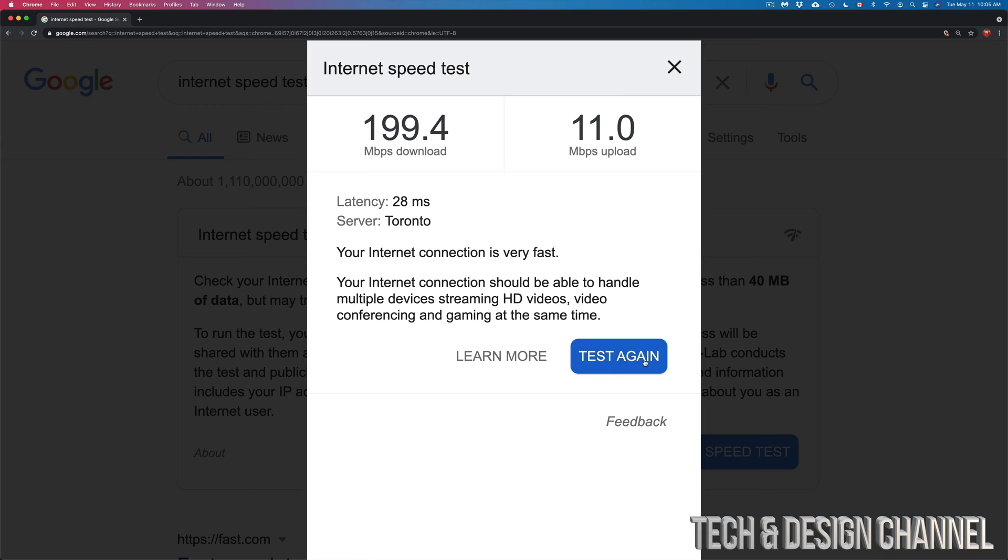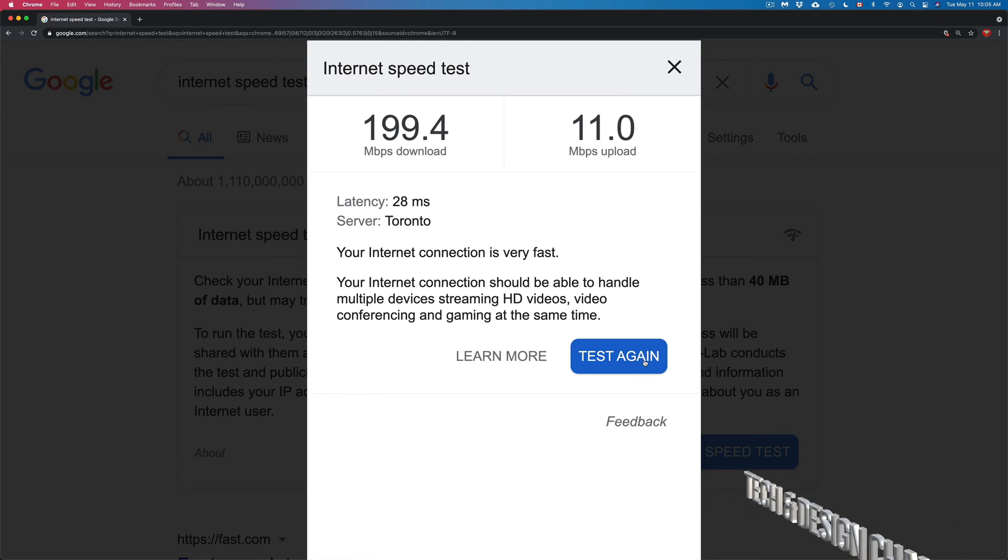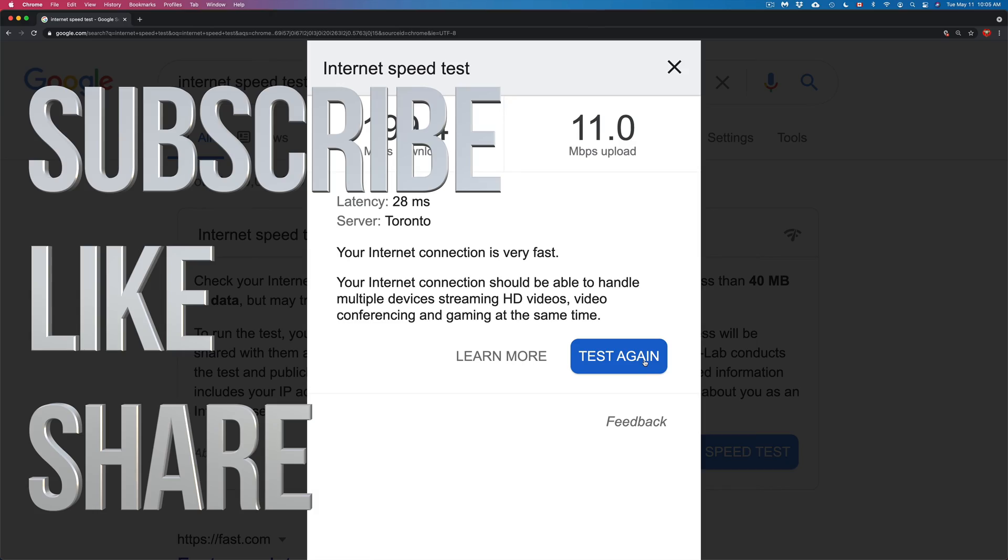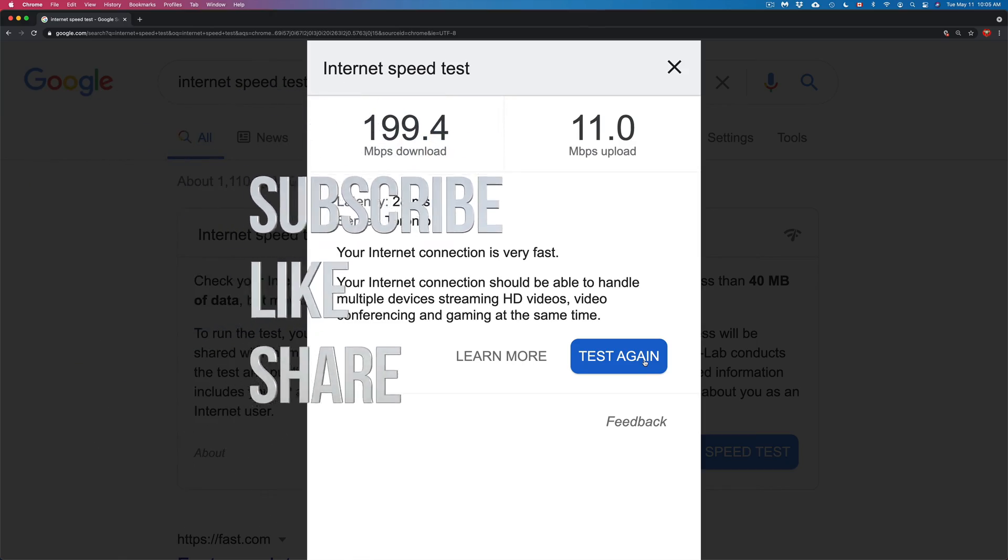But anyways, that would be it for this video. This can be done on any Mac. Let me know if you guys have any comments or questions right here in the comments area of this video, and don't forget to subscribe and rate. Thank you.